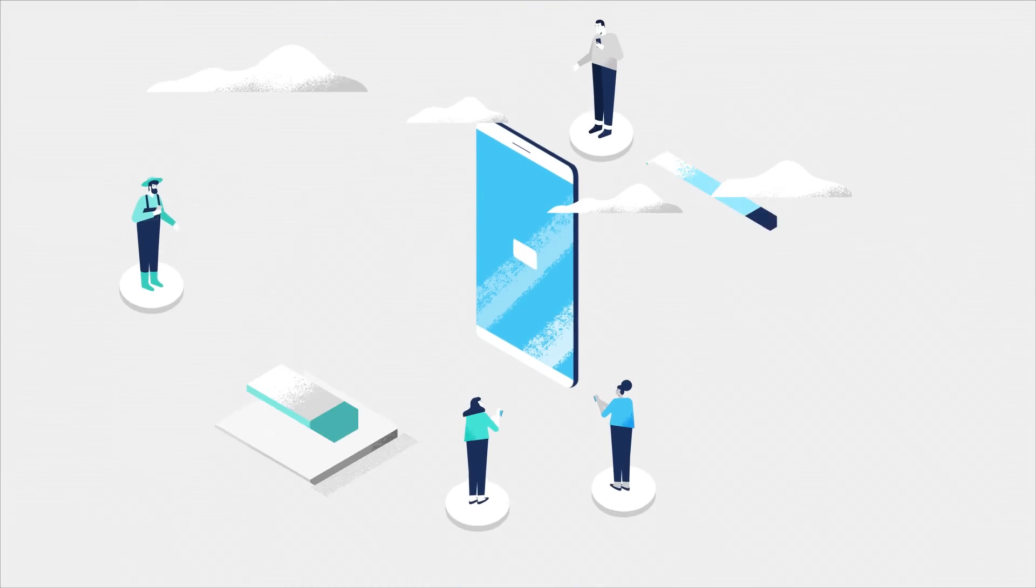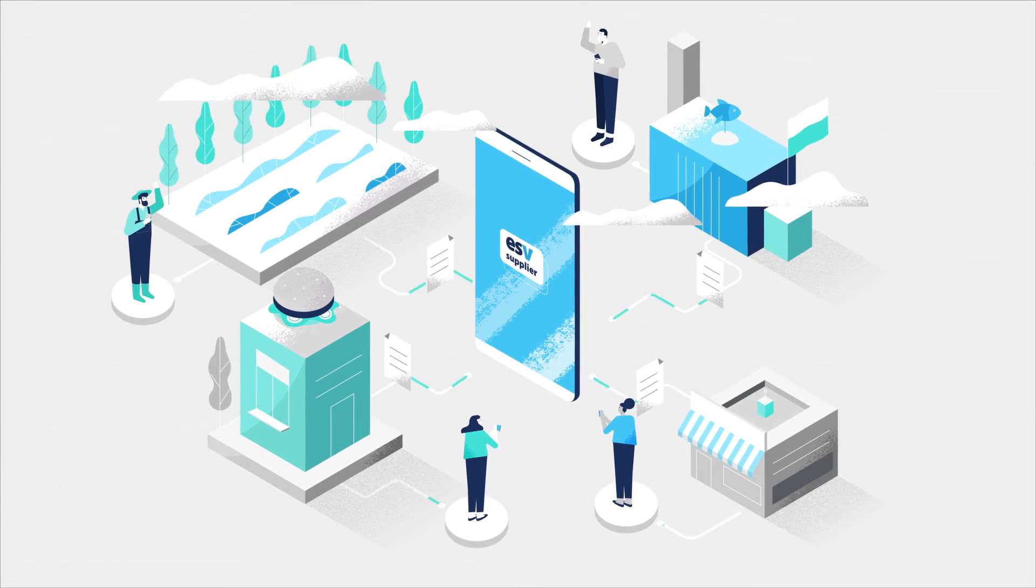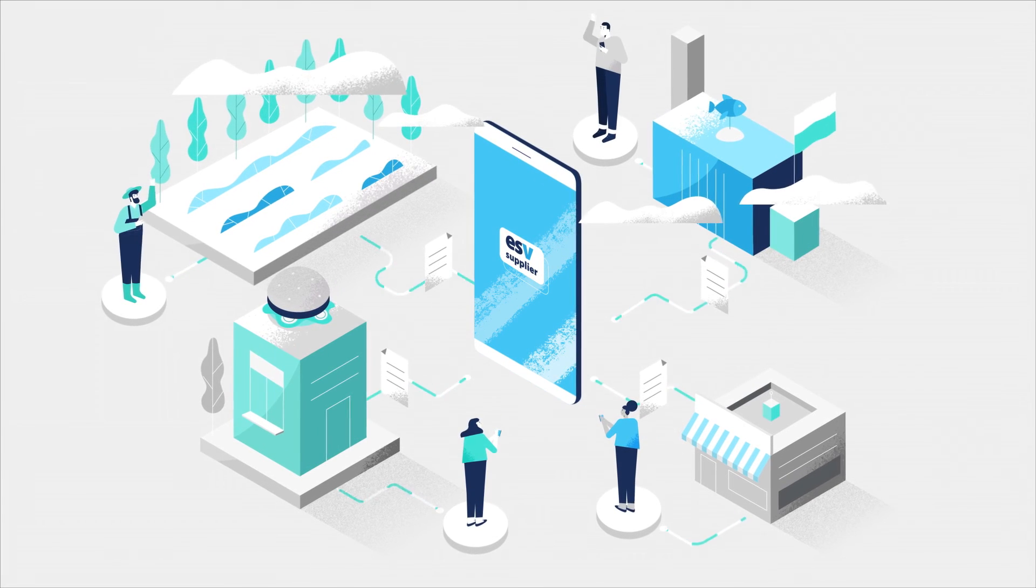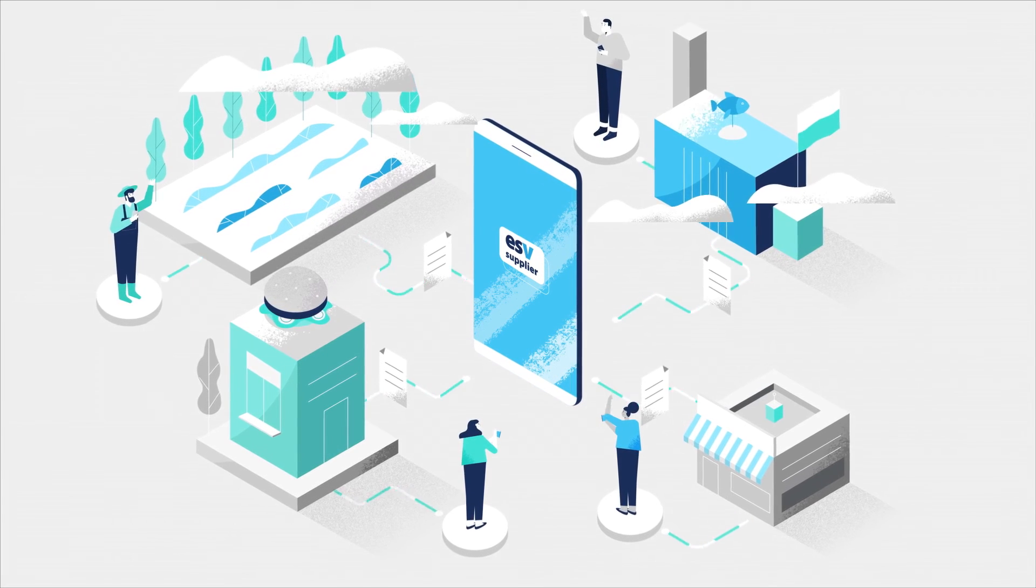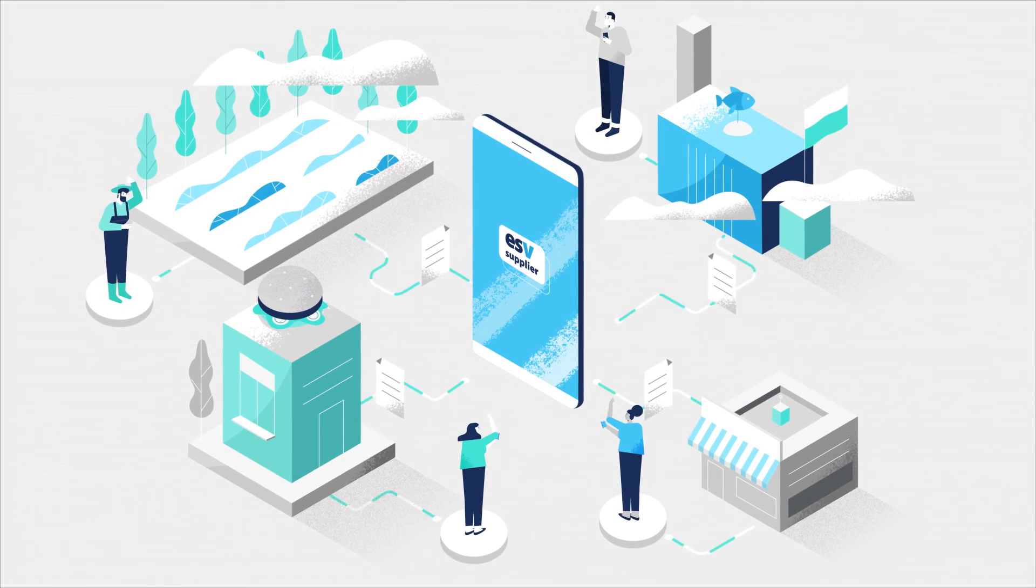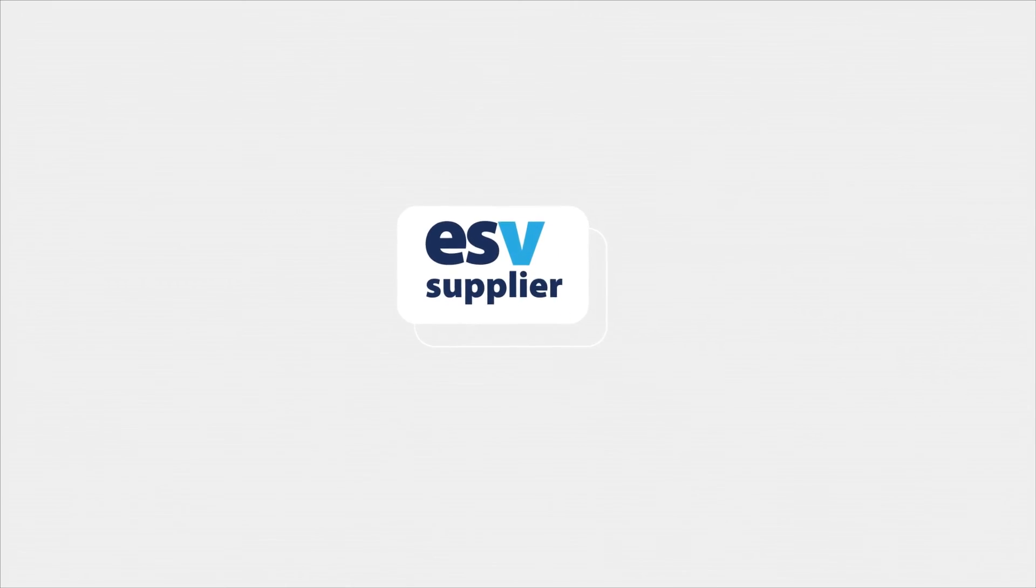By bringing all your partners to one simple platform, your team can now communicate across departments and represent your business wherever they are. Sign up for a free demo now.